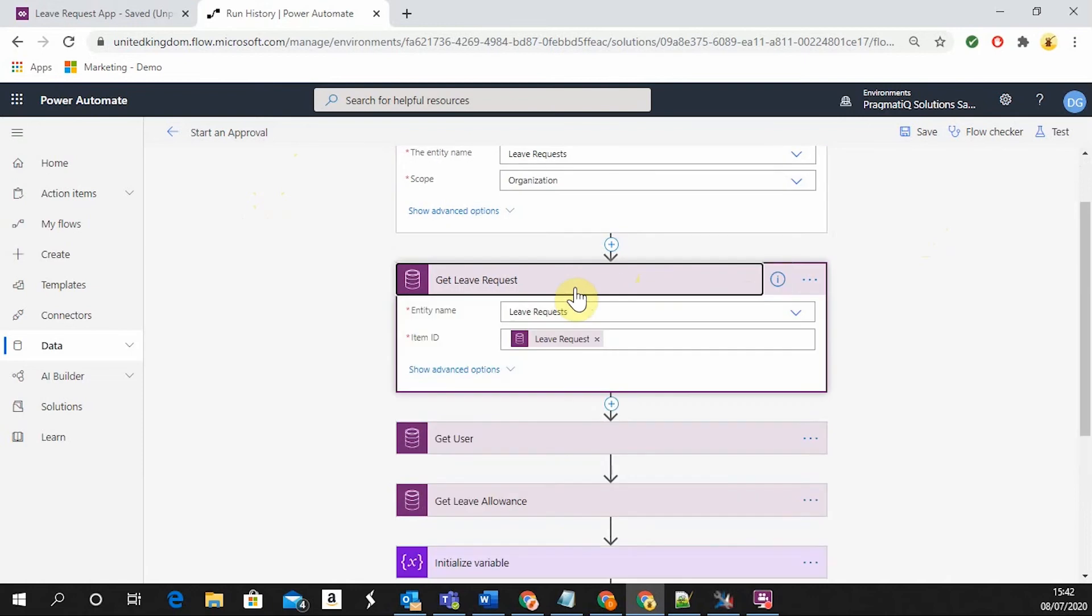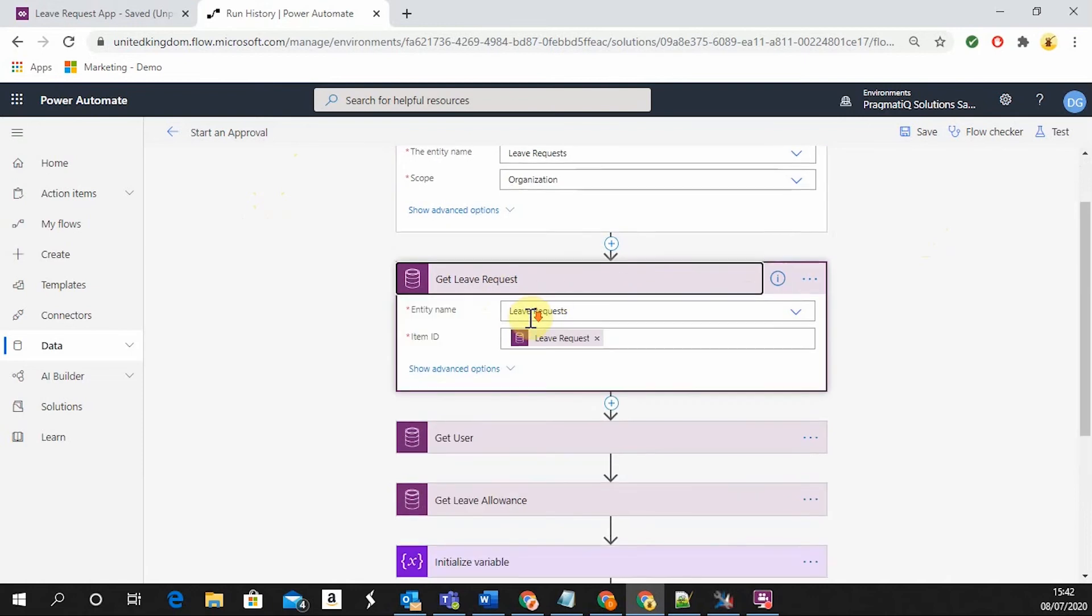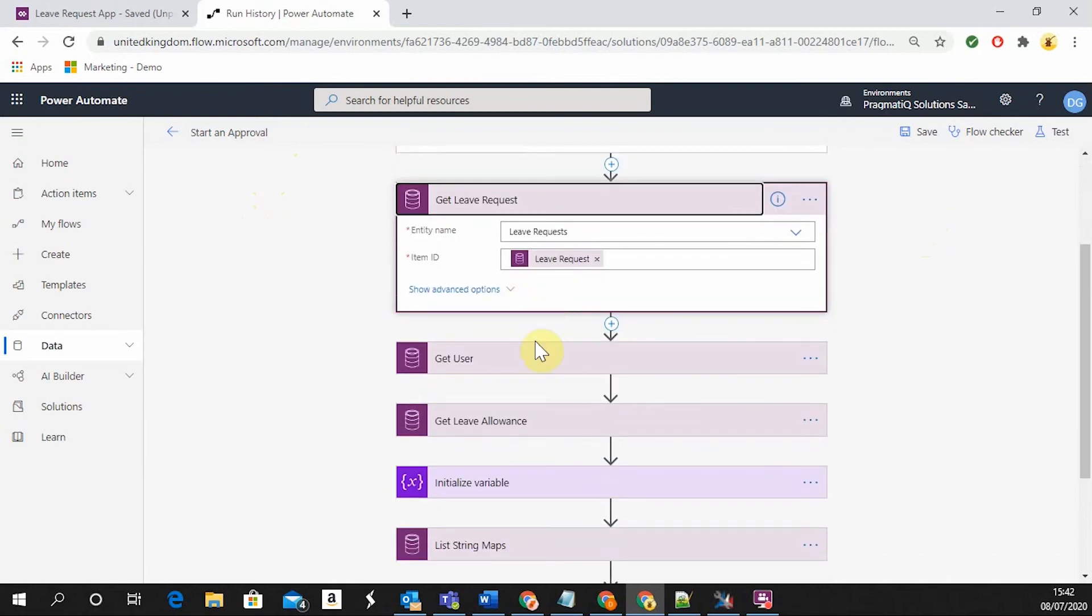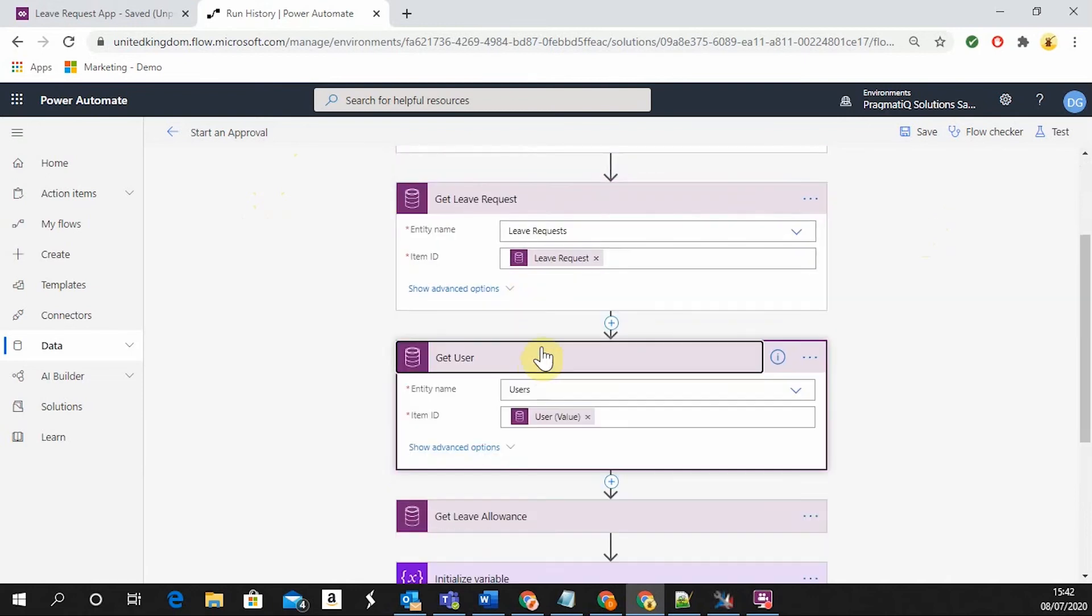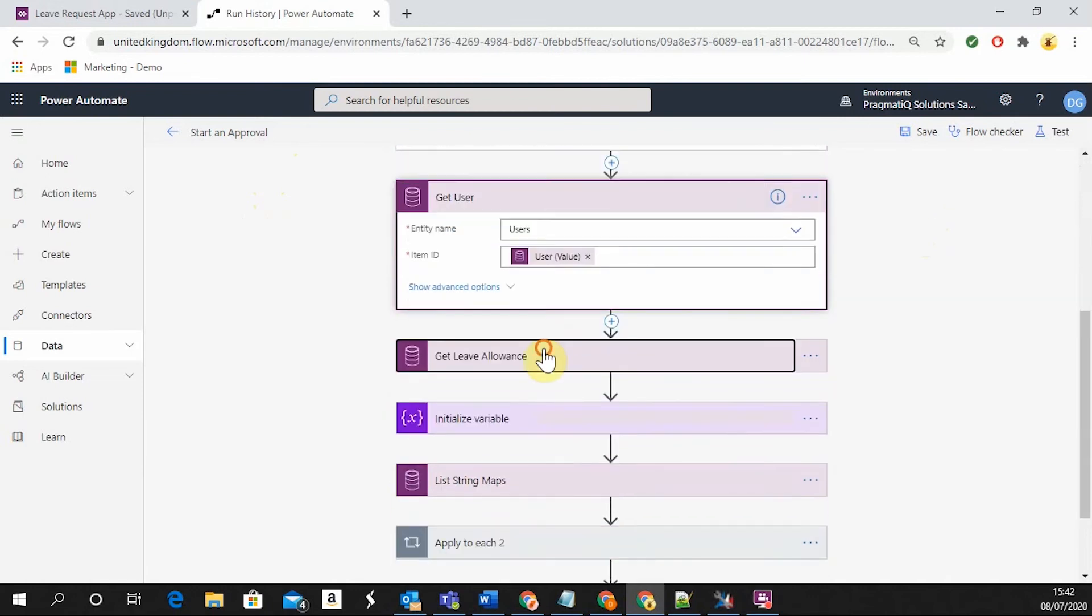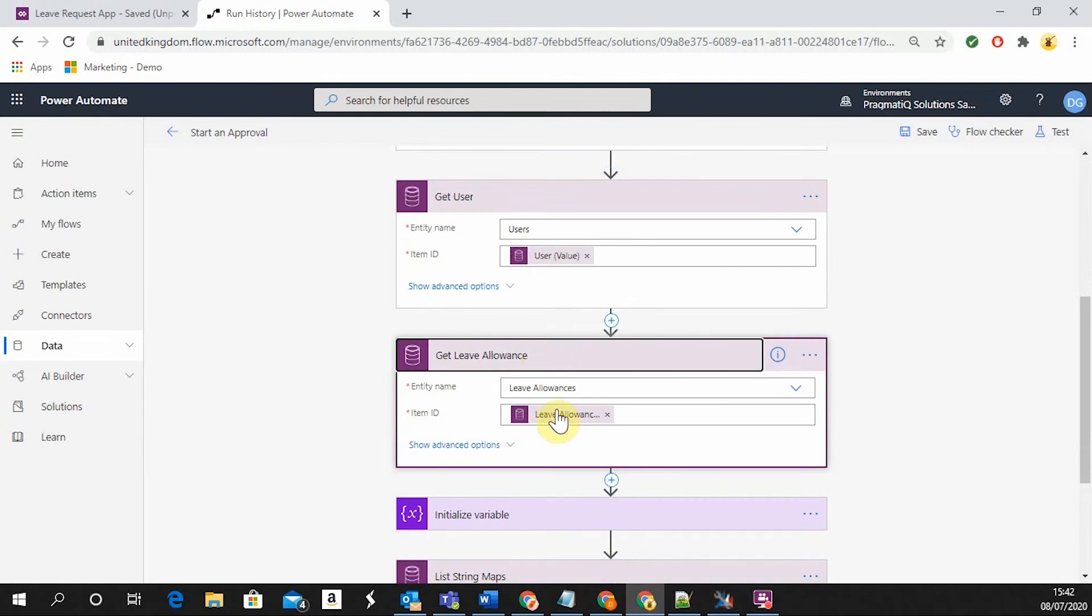Next, we will need to get the leave request that has been created, the user that has submitted it, and the leave allowance associated with that particular user.